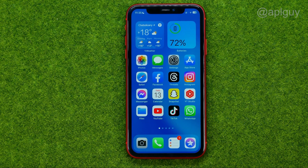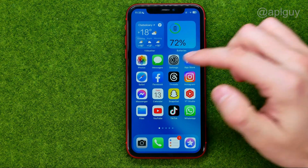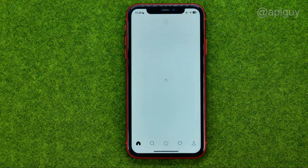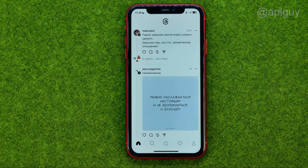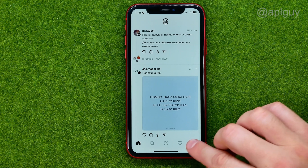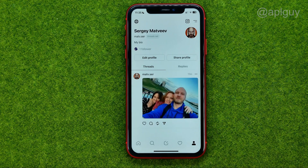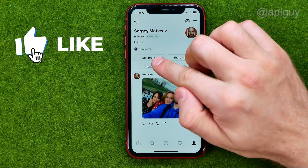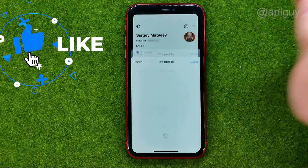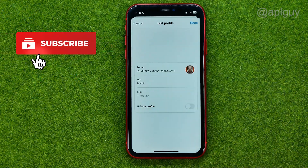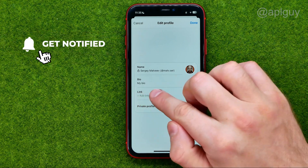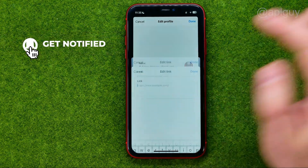So let's get started. First off, open up Threads. After that, go to your profile, tap on edit profile, and that's where we can easily find the link option.